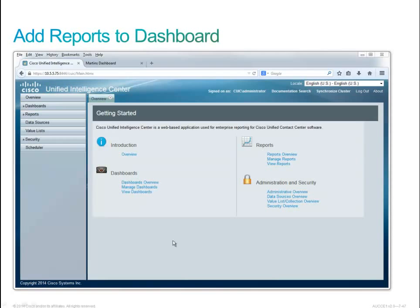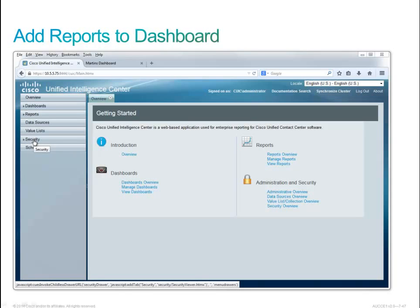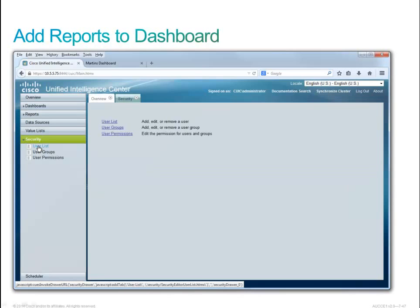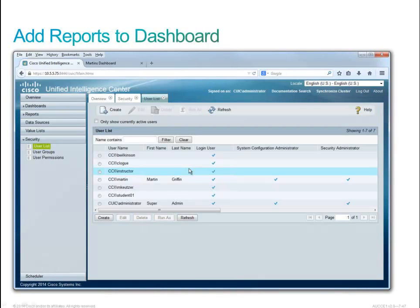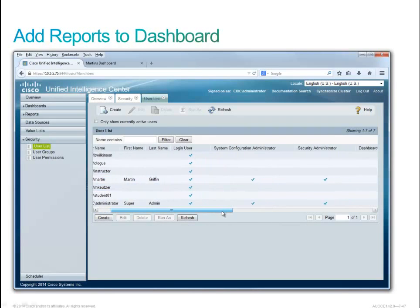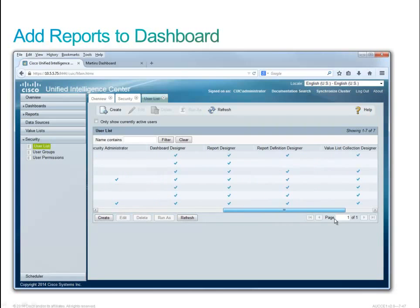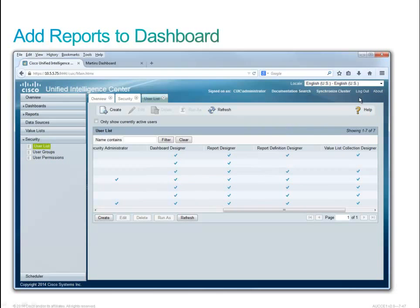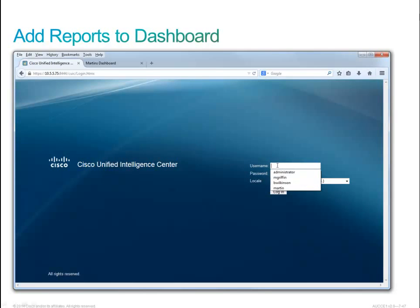We're logged in as CUIC administrator, but we would like to log in as user Martin. Let's check the user list for user Martin. There's CCX user Martin, and it turns out he has system configuration administrator and security administrator. But most importantly, he's got the dashboard designer role assigned. So let's simply log out and log back in as Martin, and then configure our dashboard.